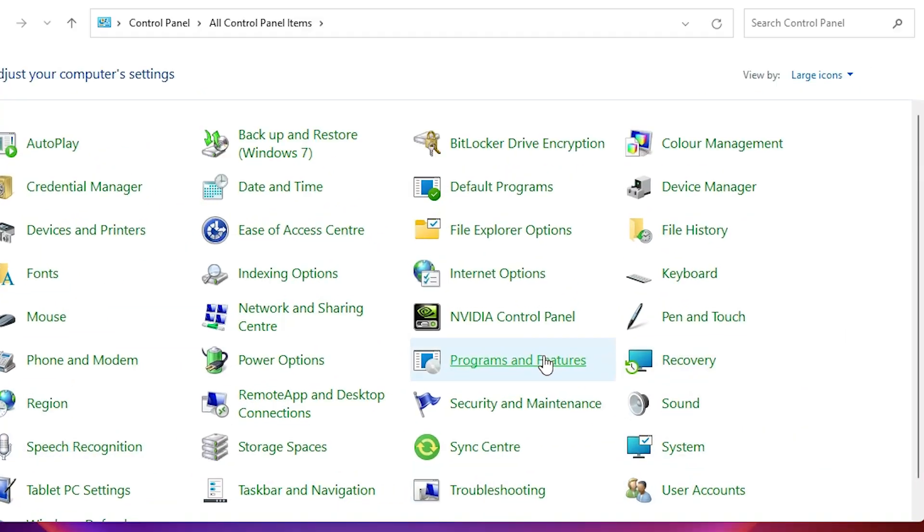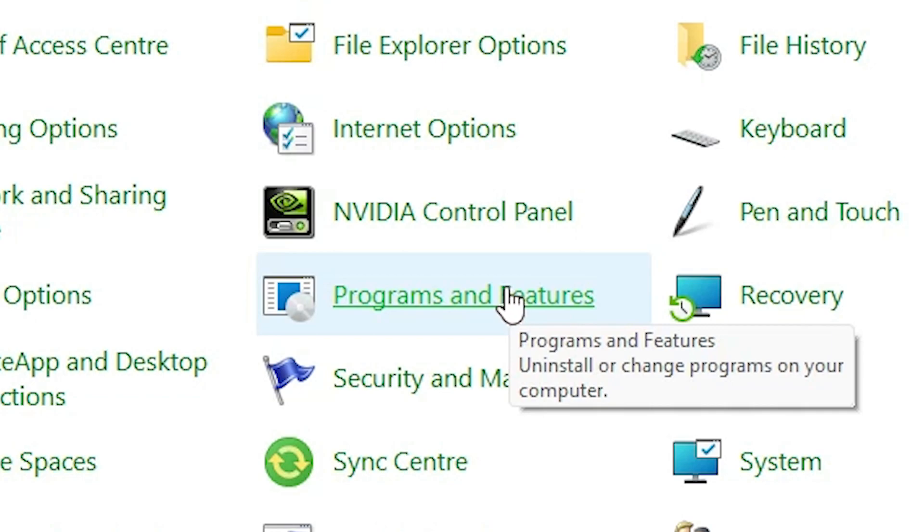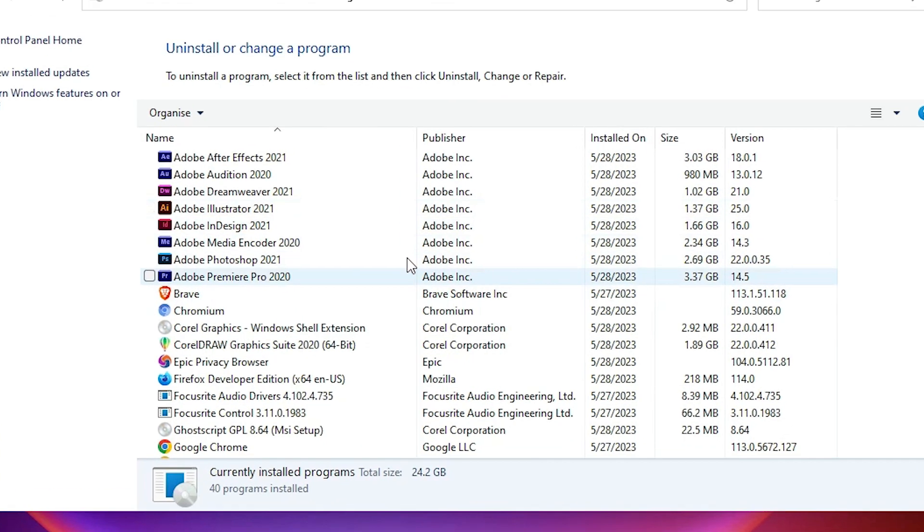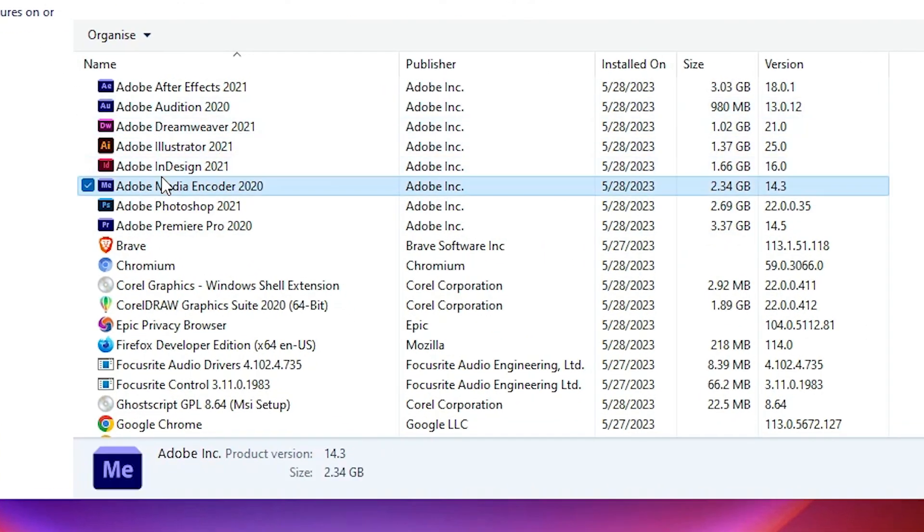In Control Panel, just find Programs and Features. Just find Programs and Features. In Programs and Features, here we find our all programs.